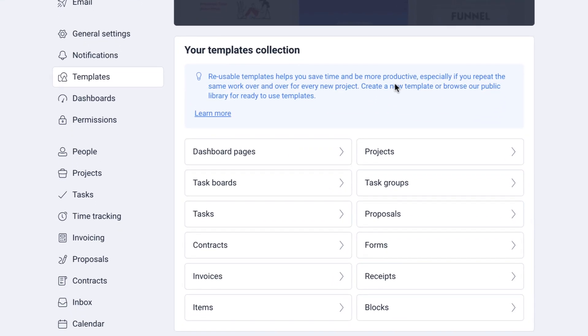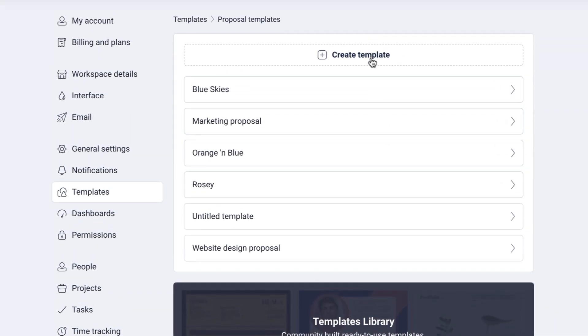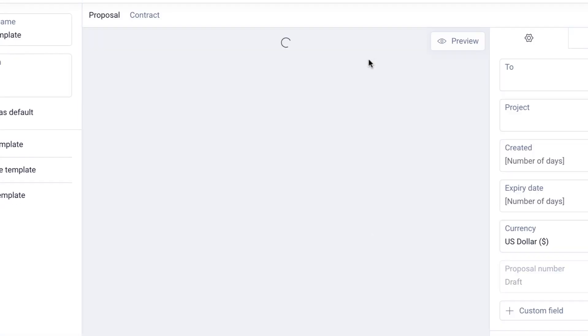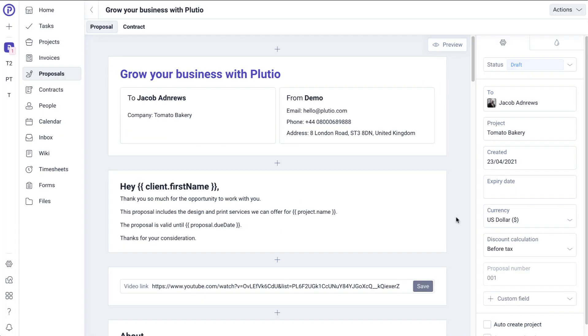In this example, we will create a proposal template. So click on Proposals from the list and then click on Create Template. This will then open the Templates Editor. From here you can edit and build up your template however you want. The second way of creating a template